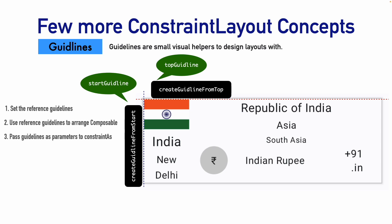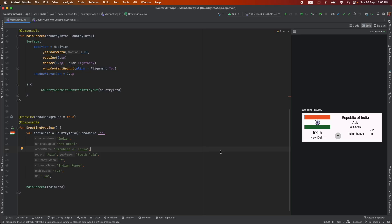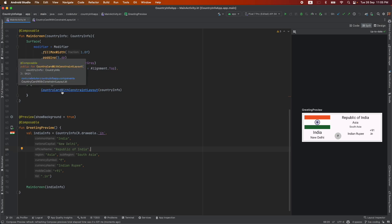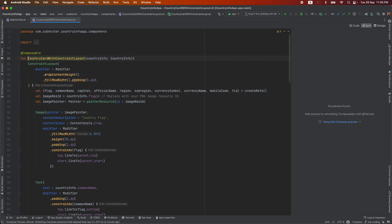I think enough of theory. Let's get into a demo. So you are already familiar with this particular code. Let me directly go to the country card with constraint layout.